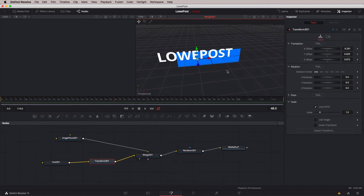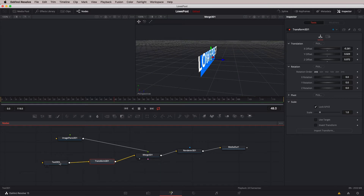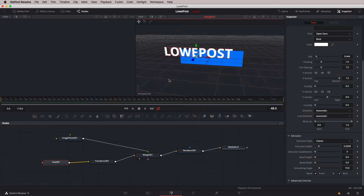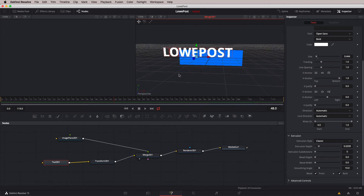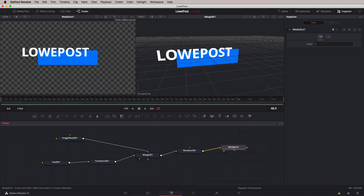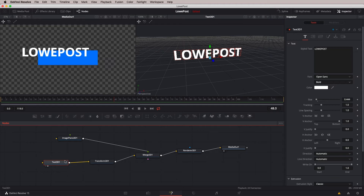Let's now get in and extrude this text. To do it is actually fairly straightforward — head back to the text node, come down to the extrusion parameter, and start dragging it out to give it a little bit of depth. Holding Option or Alt on the keyboard, there's our 'Low Post' with some extrusion. On the left-hand viewer I'm going to call up the media out node, since that's basically going to be our final composite. So we have our 3D view — the Merge 3D node — on the right viewer, and our media out node on the left. I'm going to name this node 'Low Post' by hitting F2 on the keyboard.